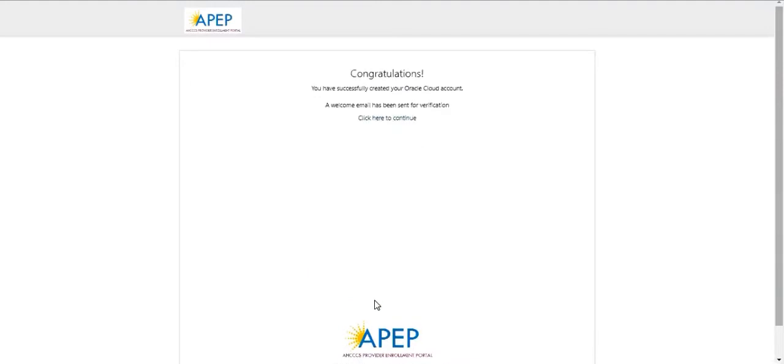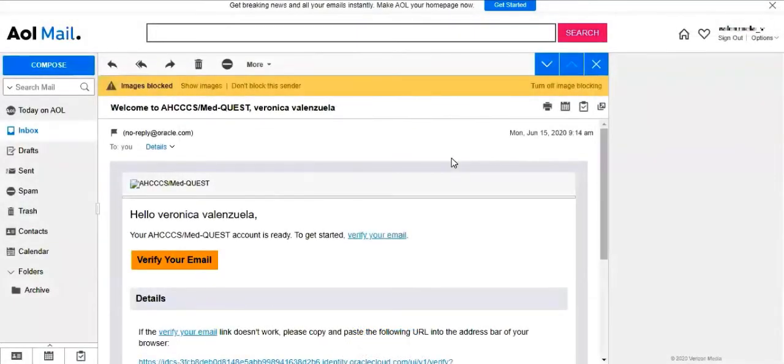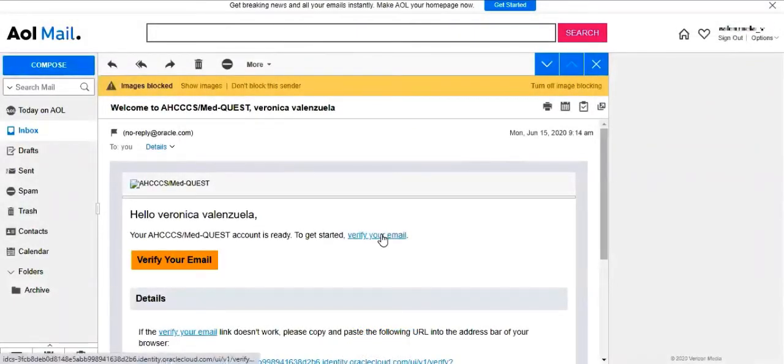A message appears to inform you that your account details have been recorded. Before you are able to access the Access Provider Enrollment Portal, you must confirm your email address.